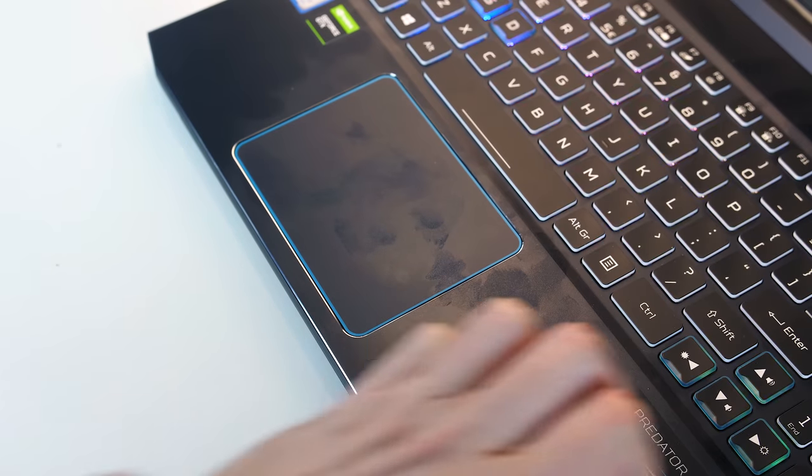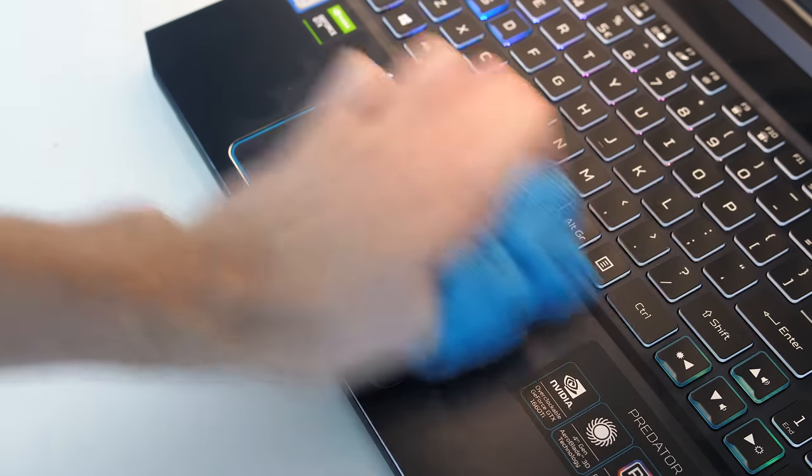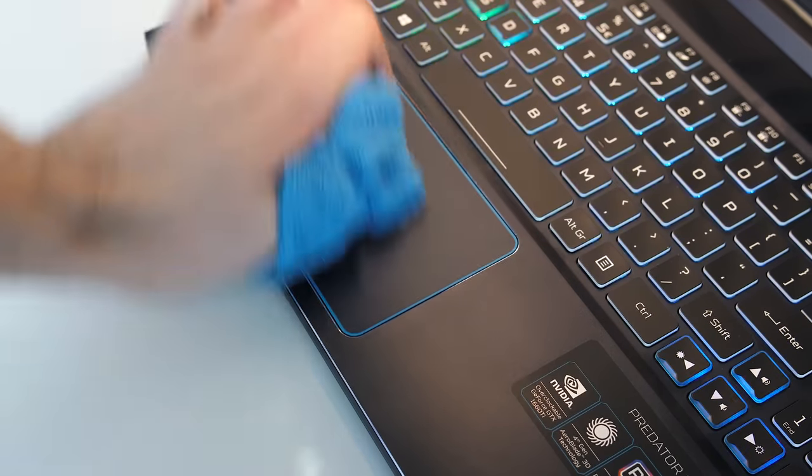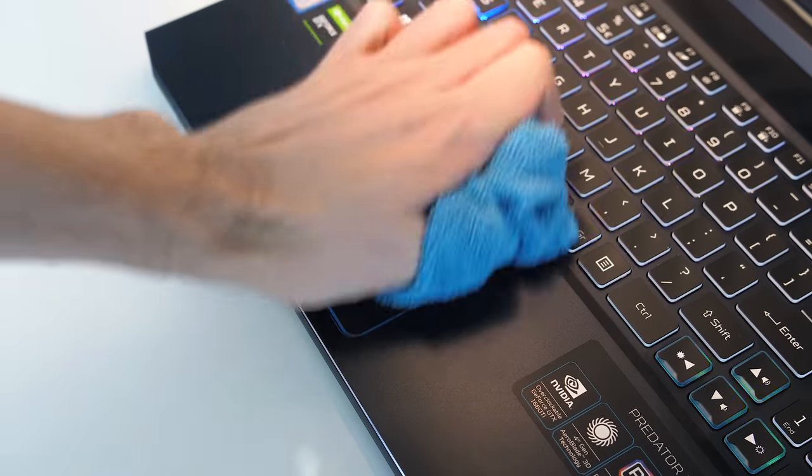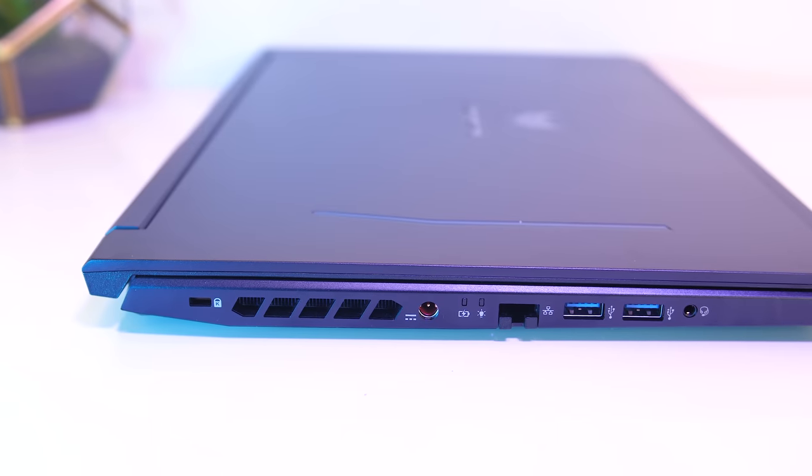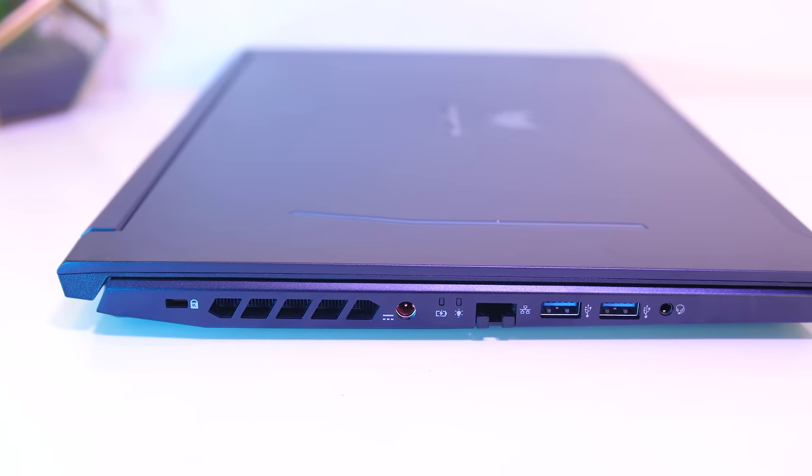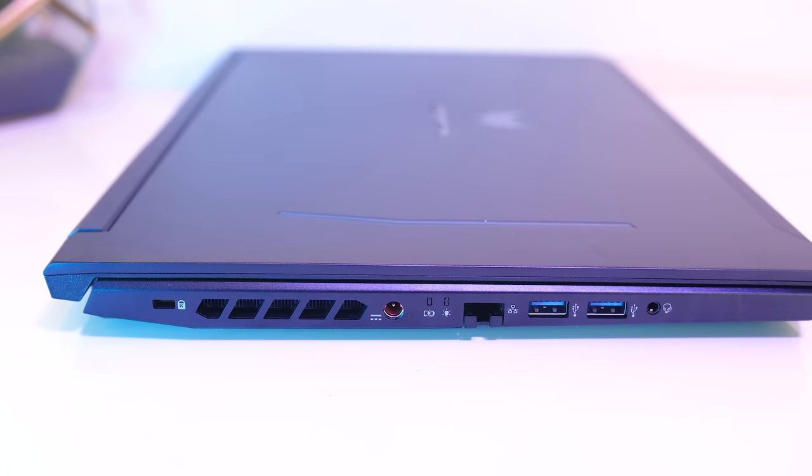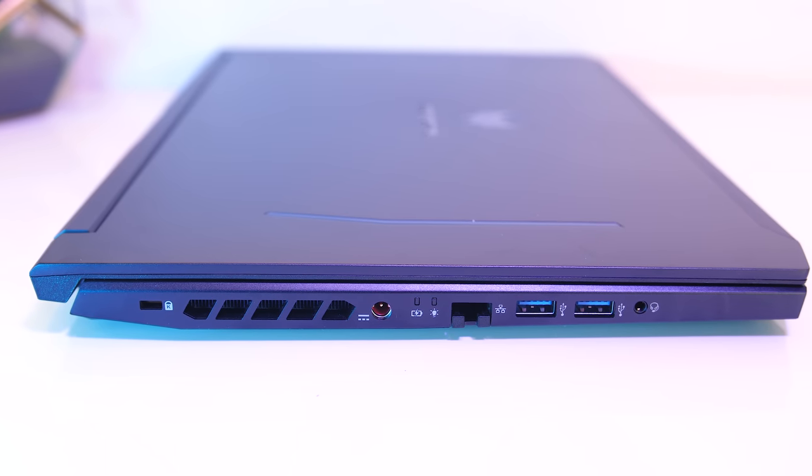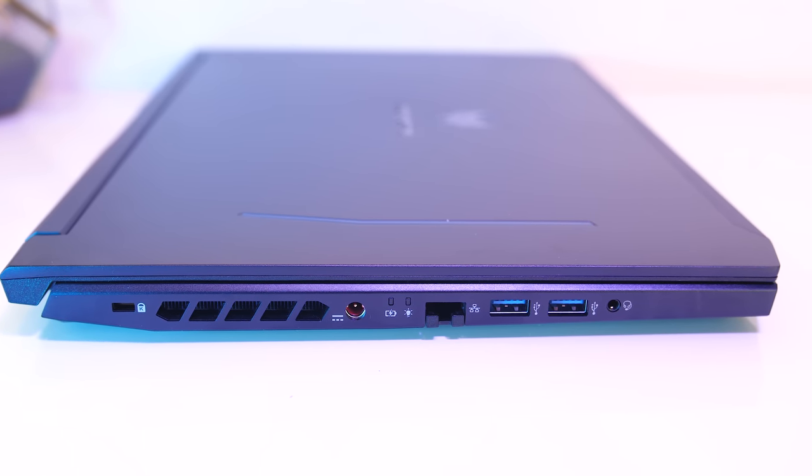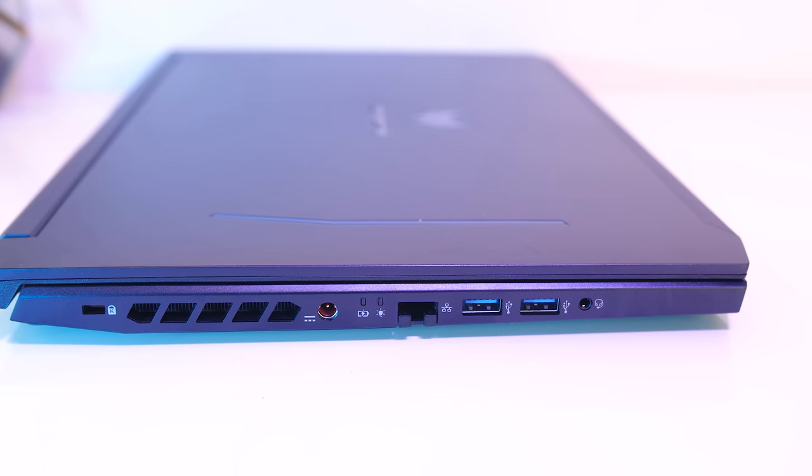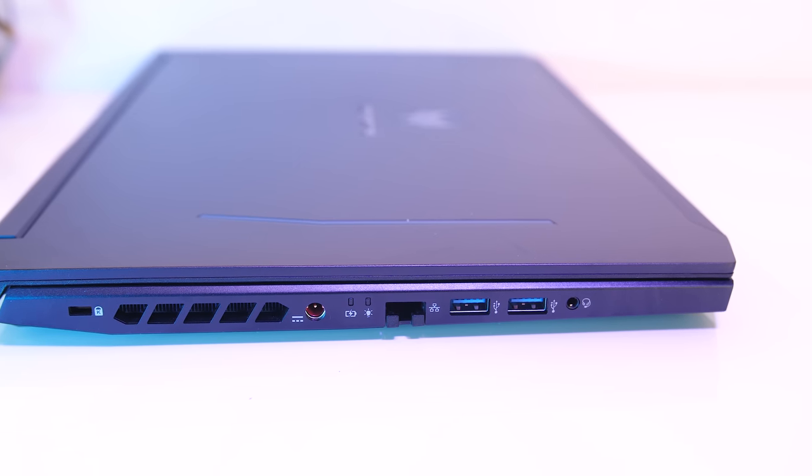Fingerprints and dirt show up quite easily on the black finish, but as it's a smooth surface they're easy to clean. On the left from the back there's a Kensington lock, air exhaust vent, power input, status LEDs, gigabit ethernet, two USB 3 Type-A ports, and 3.5mm audio combo jack.